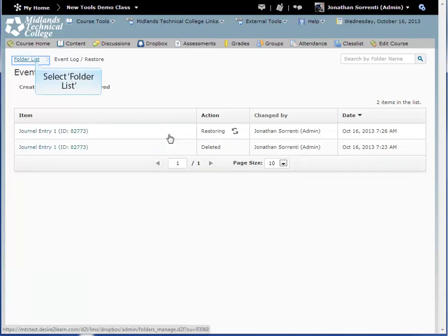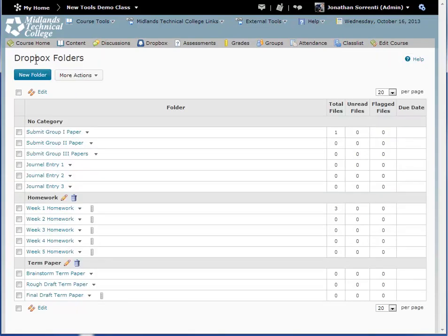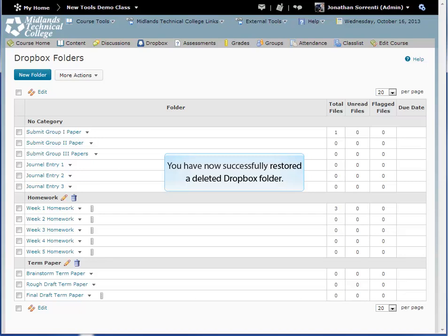Click Folder List on the Breadcrumb trail near the top of the page and you will see all of your current Dropbox folders. You have now successfully restored a deleted Dropbox folder.